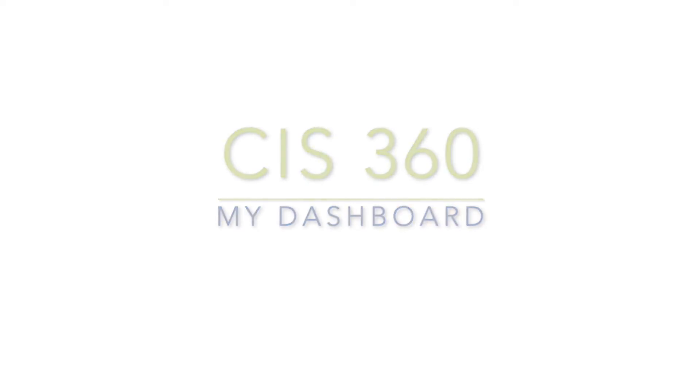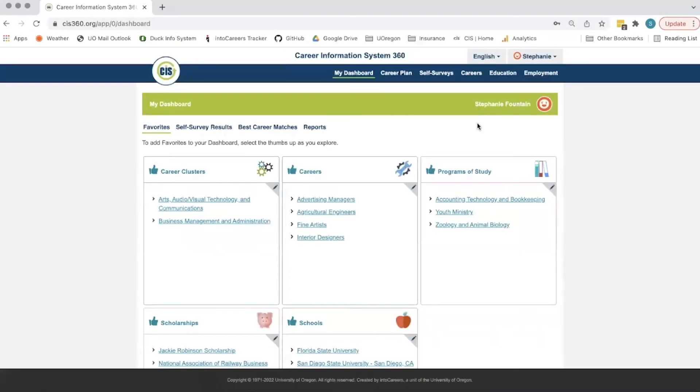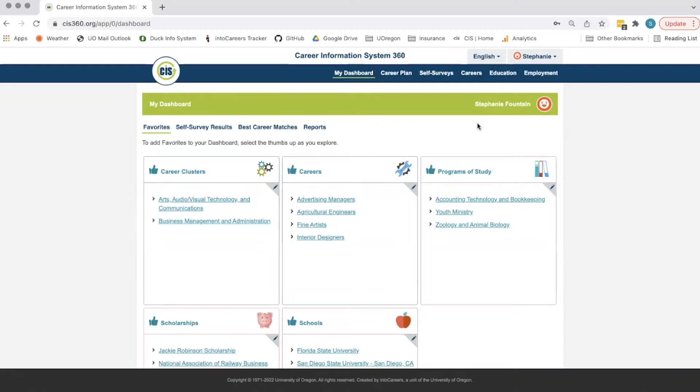Welcome to this quick tutorial on how to use the My Dashboard feature in the CIS 360 system. My Dashboard is a student's individualized library that saves their favorites, self-survey results, best career matches, and allows them to generate reports. When they log out and log back in, the information is easily accessible.